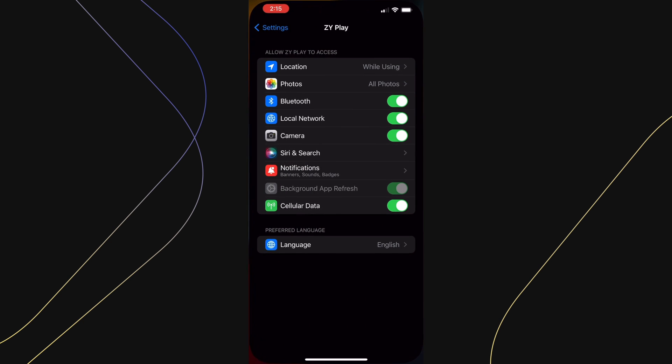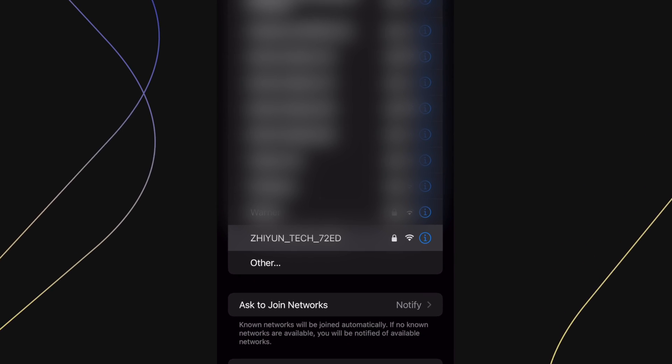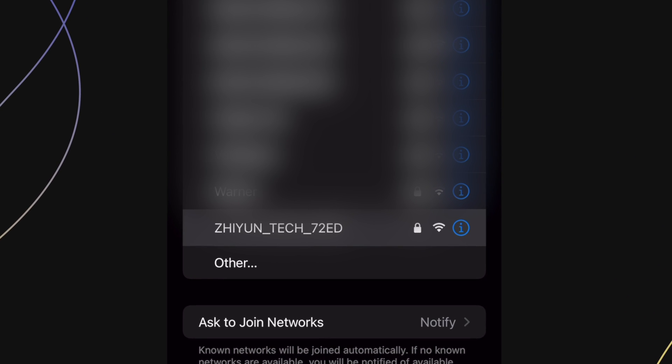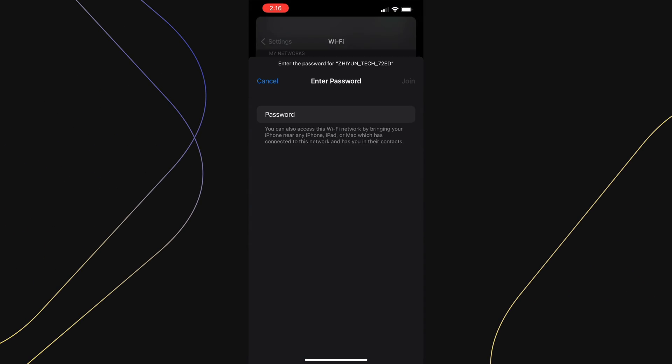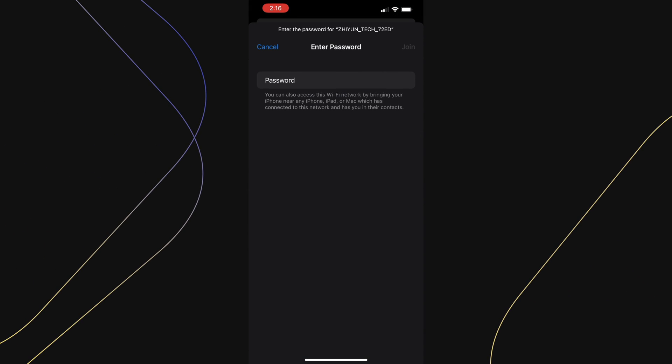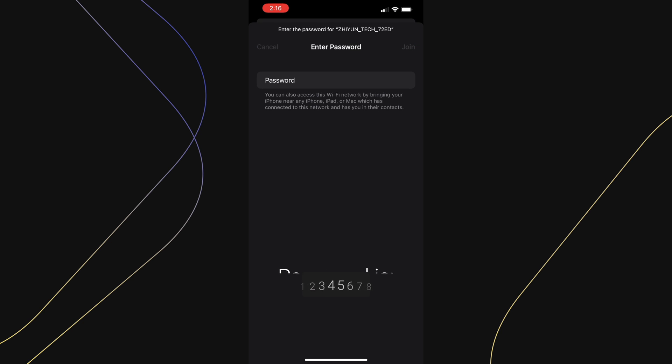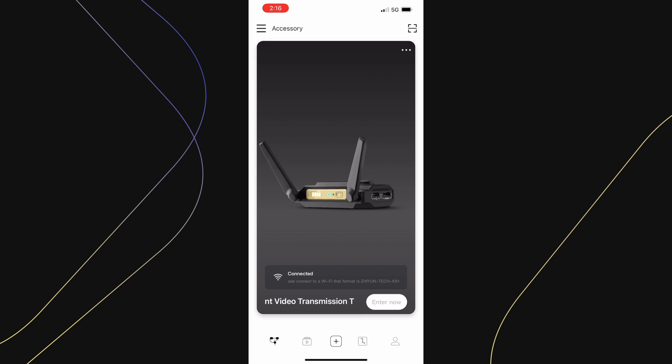Press on connect now and it will take you to your Wi-Fi settings. Find a similar Wi-Fi name to what is shown here. Select it and then enter the password that is 12345678. Then press on join and you should connect successfully.